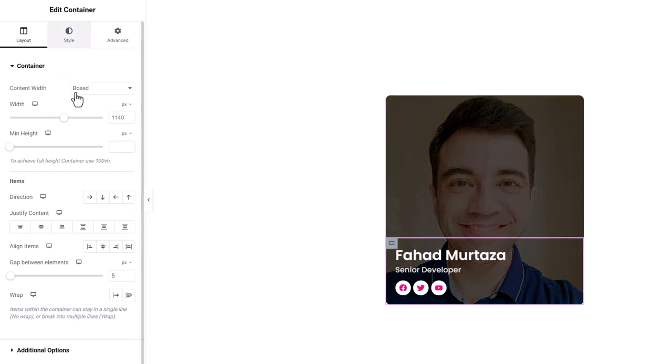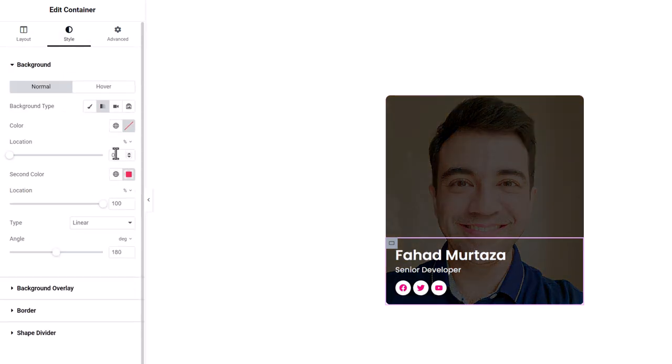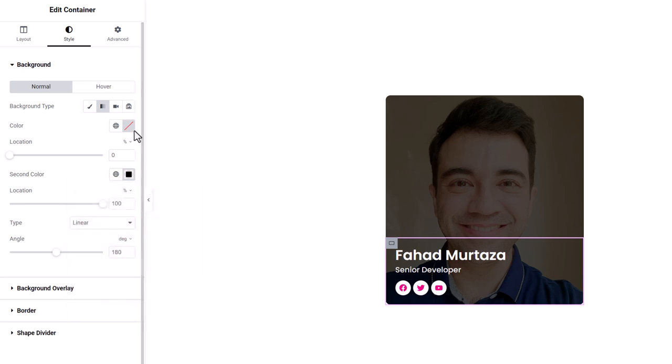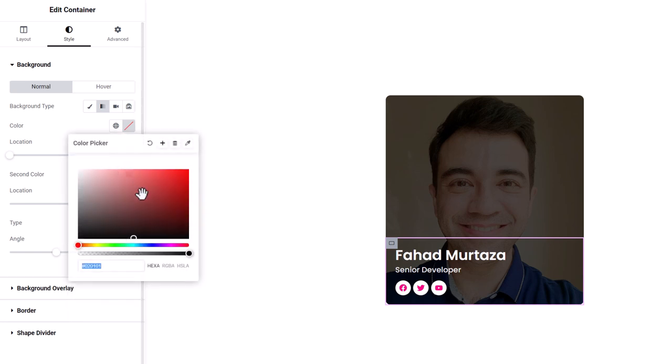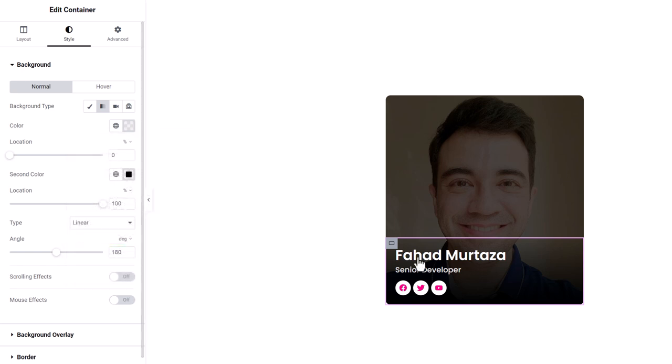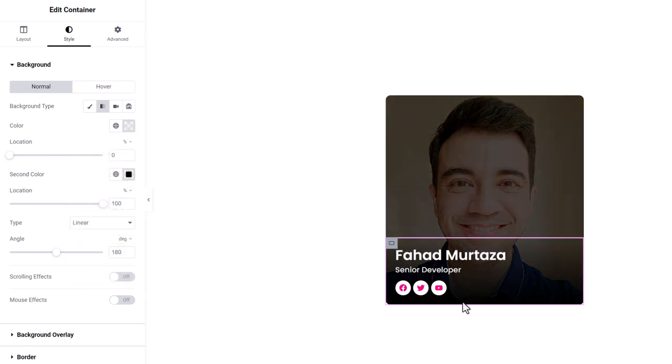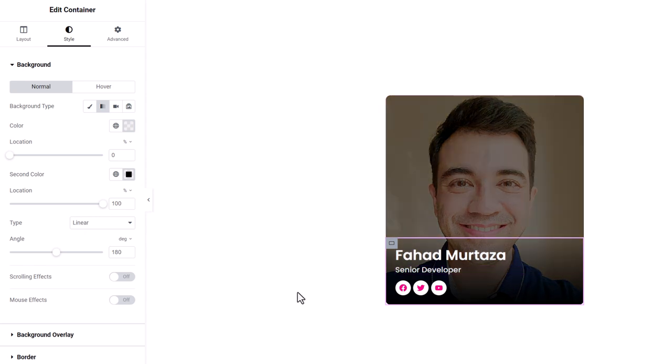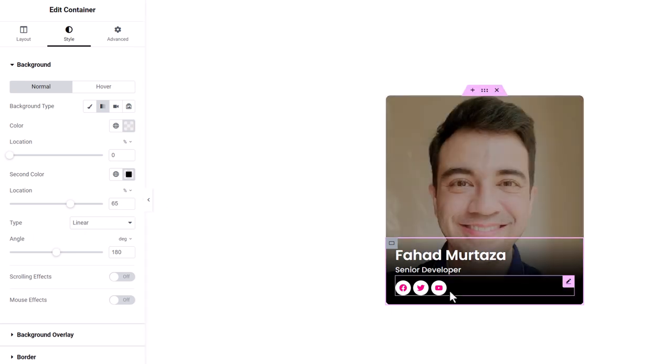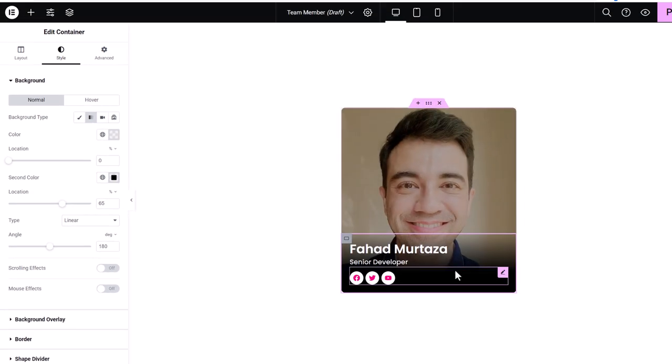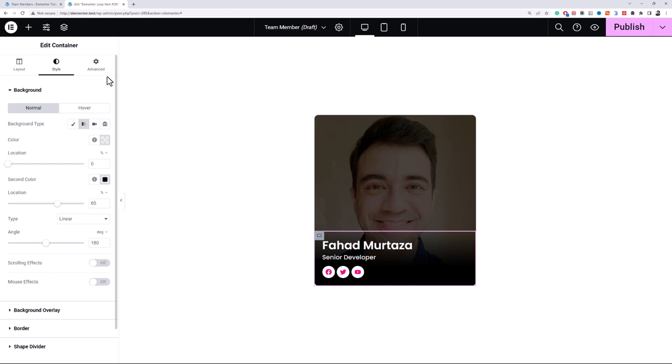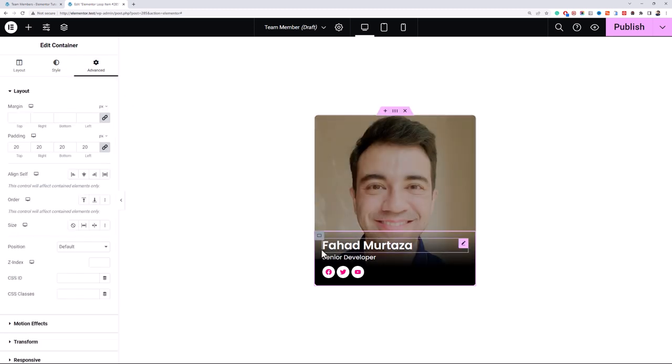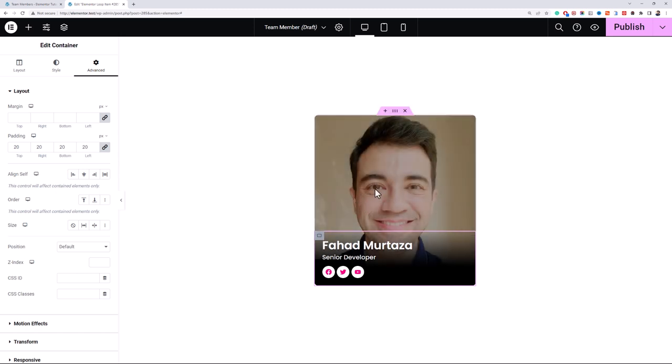Now we'll have our content ready, just a minute design tweaks. Let's go to style and I'll set the background gradient from black to transparent so it will give us this look. Let's just adjust its gradient. That looks nice.